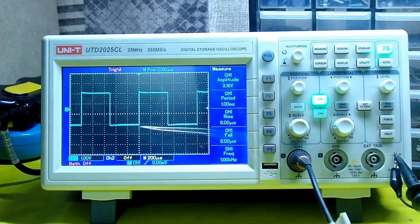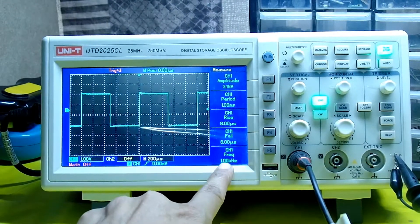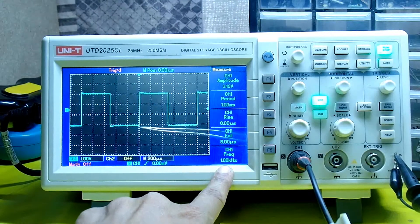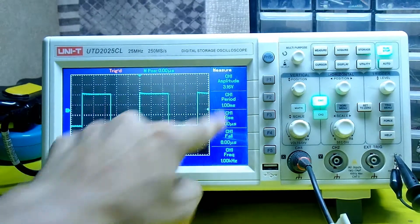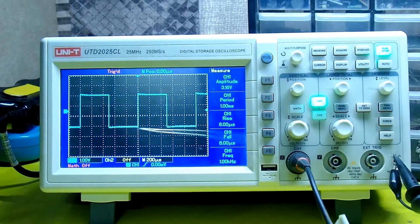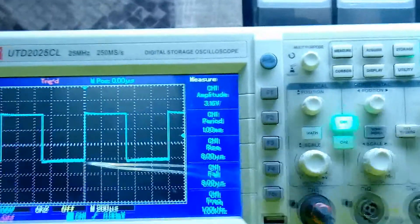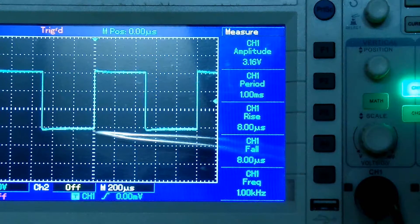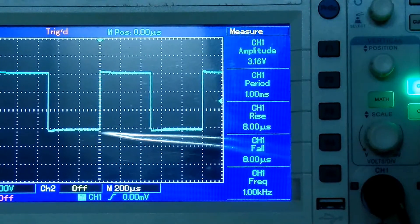What the oscilloscope automatically measures, I press the button and it gives you the value: one kilohertz and 3.16 volts, which is right, which is exactly correct. If my camera can focus, you can see everything clearly.